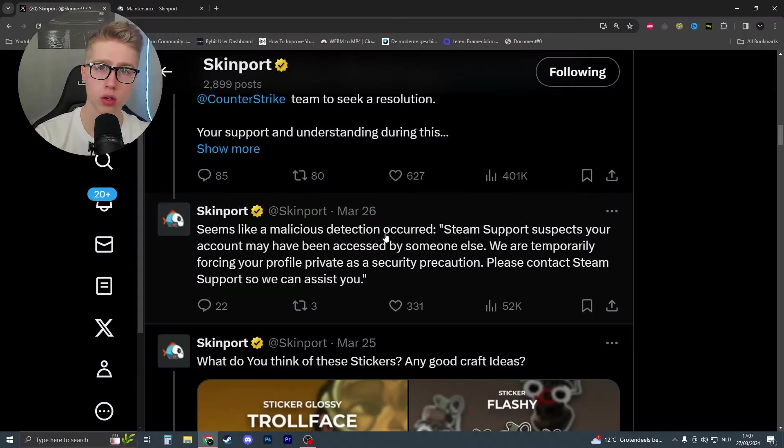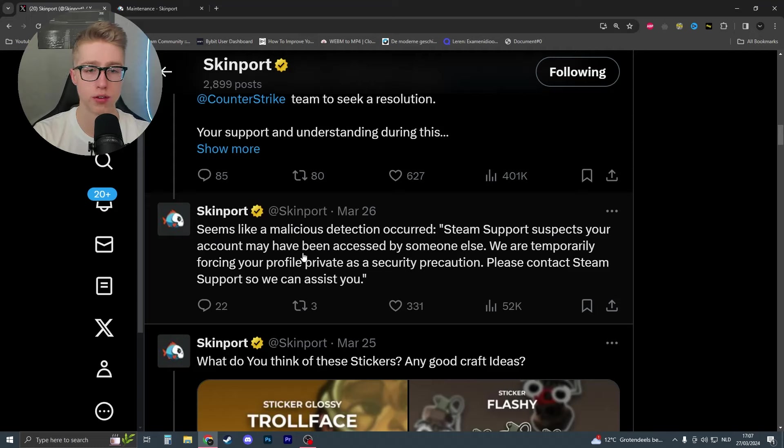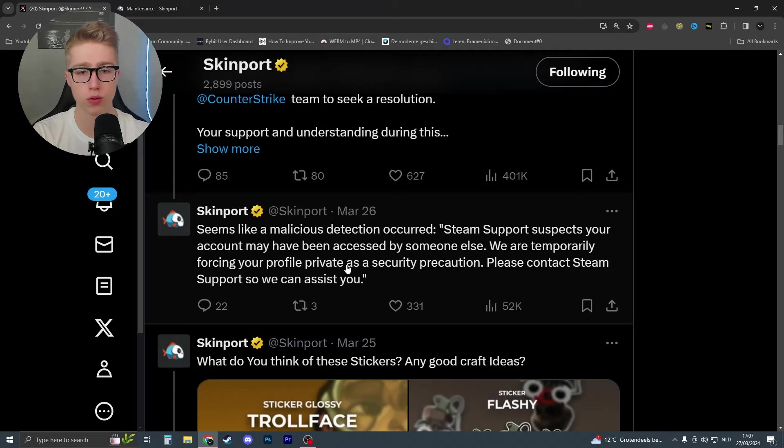And Skinport tweeted this out on March 26. Seems like a malicious detection occurred. Steam Support suspects your account may have been accessed by someone else. We are temporarily forcing your profile pivot as a security precaution. Please contact Steam Support so we can assist you. So that's what happened.